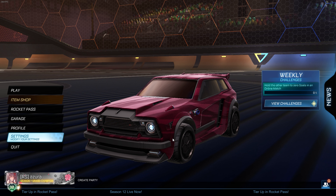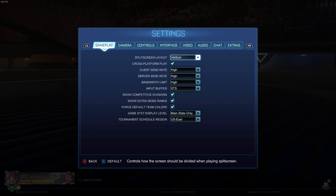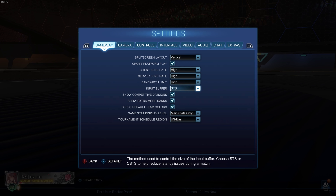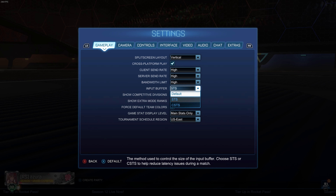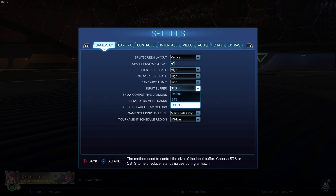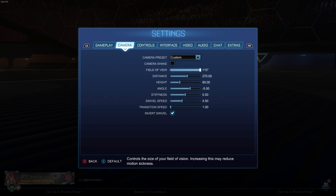What's up guys, today we're going to be going over my settings. The last time I did a settings video was actually over a year ago and I've changed a couple things, so I figured I'd update it for you guys. This first page — gameplay — is still the same. For input buffer I use STS. I've heard that STS and CSTS are both good for different things; honestly I don't really know which one is better, I've just always used STS.